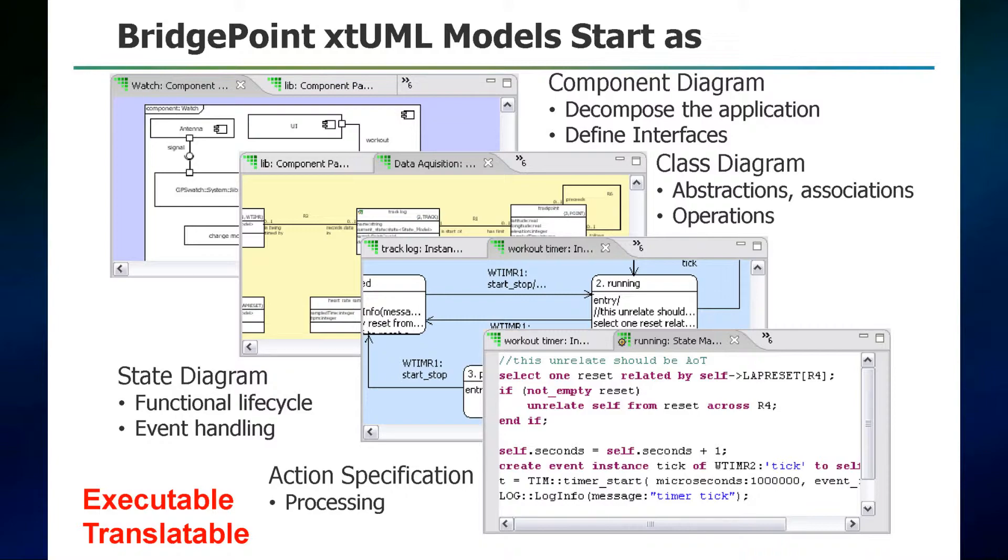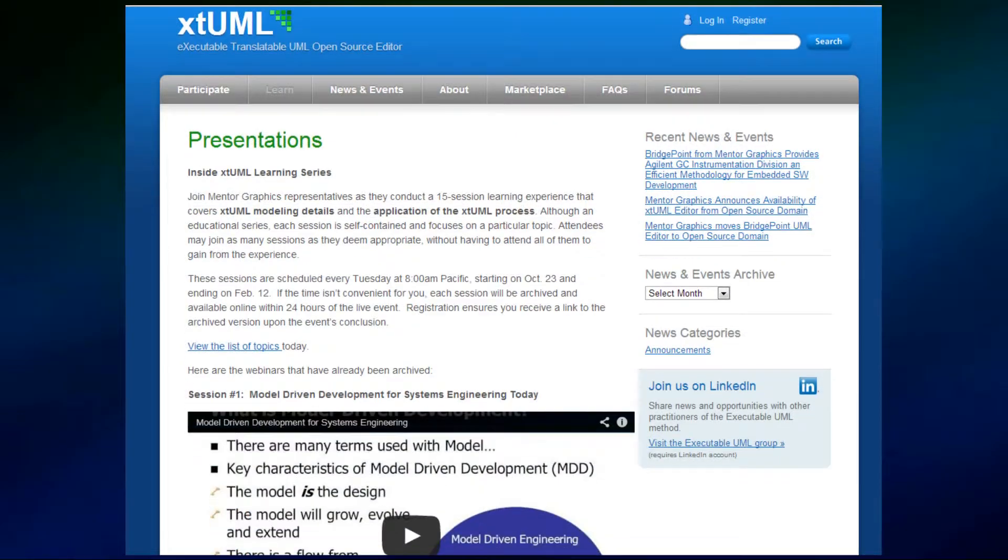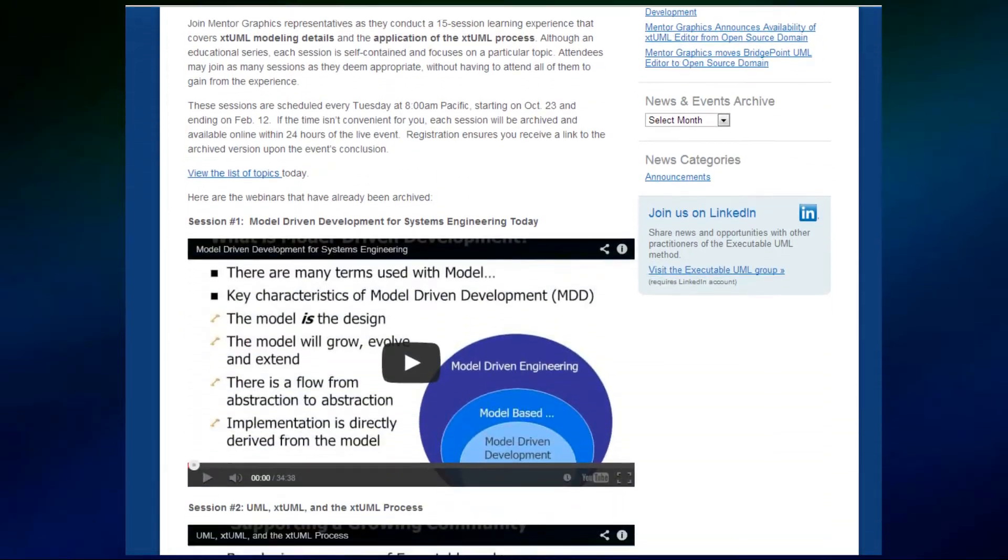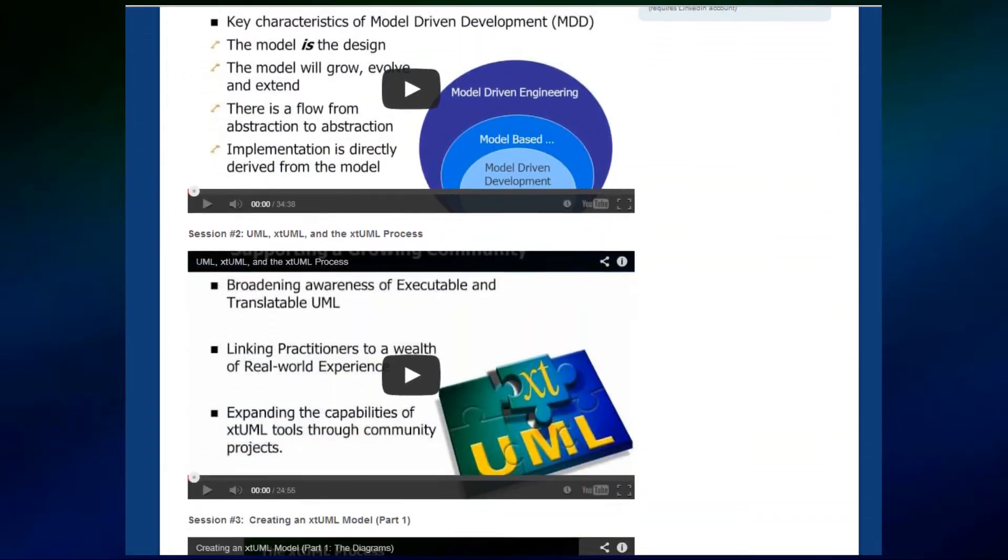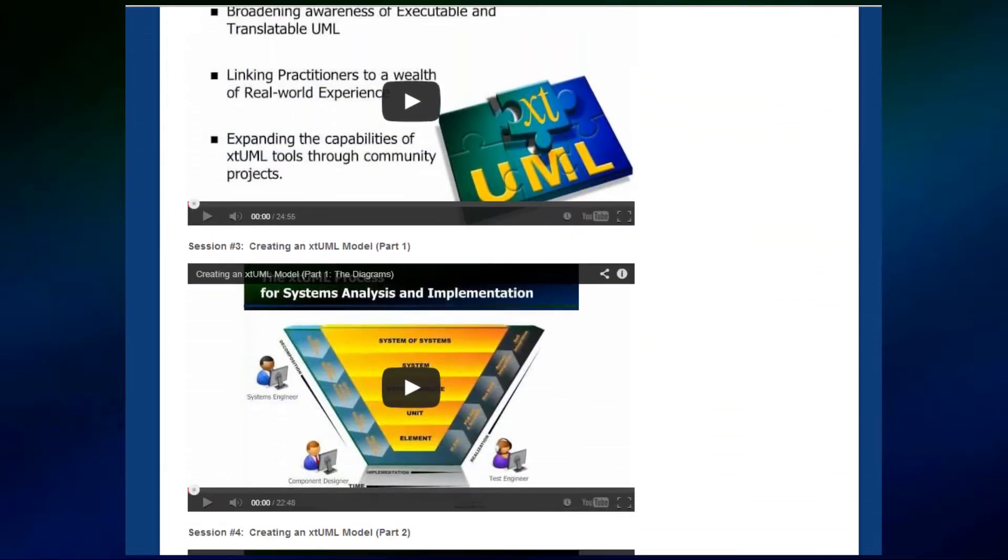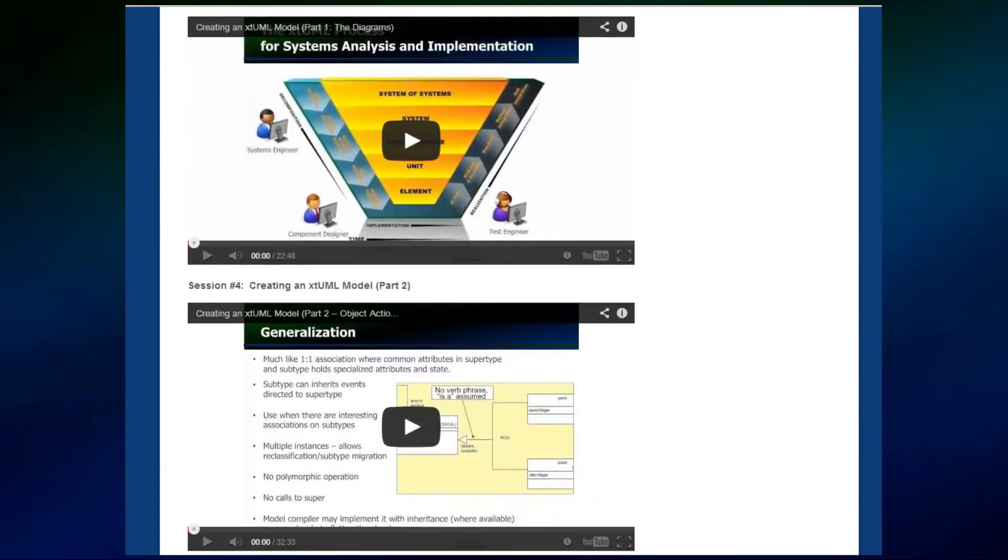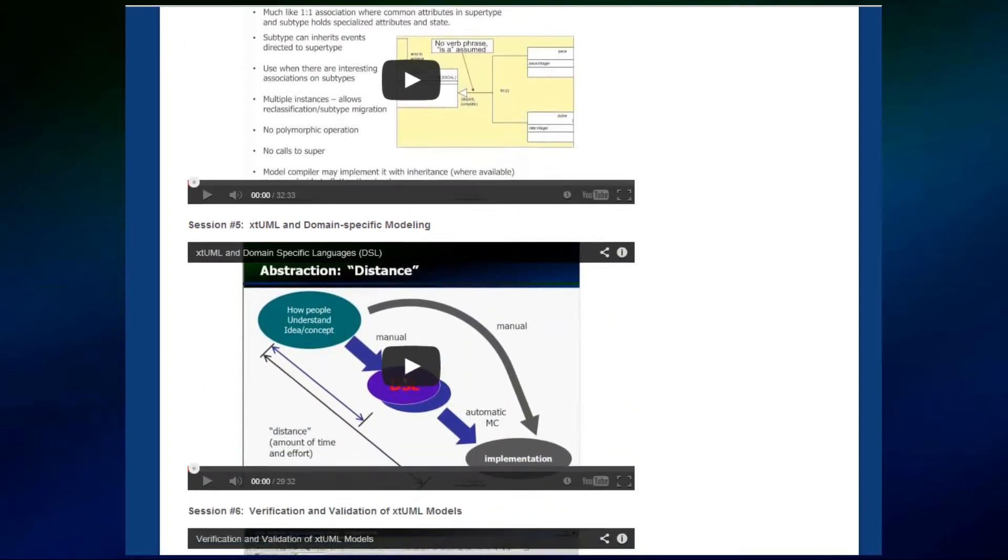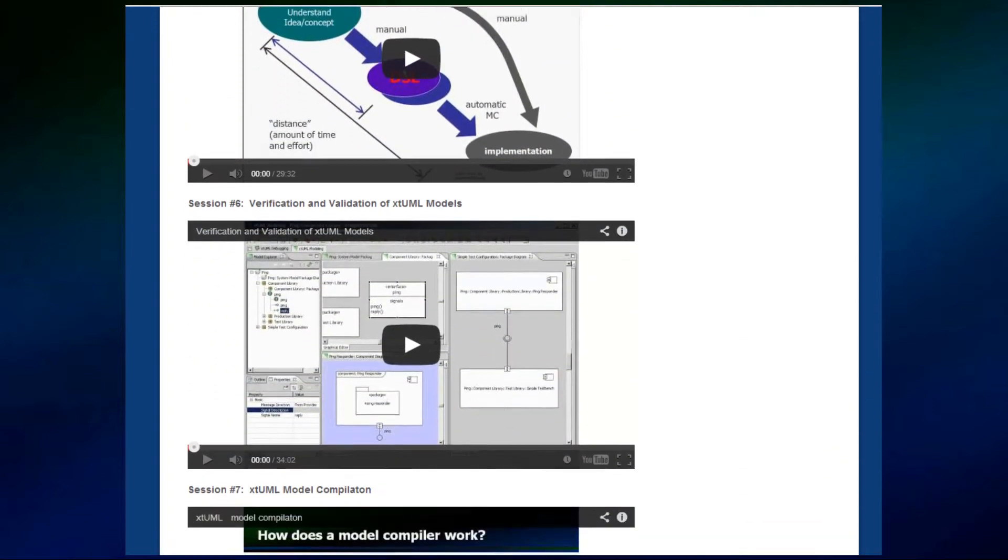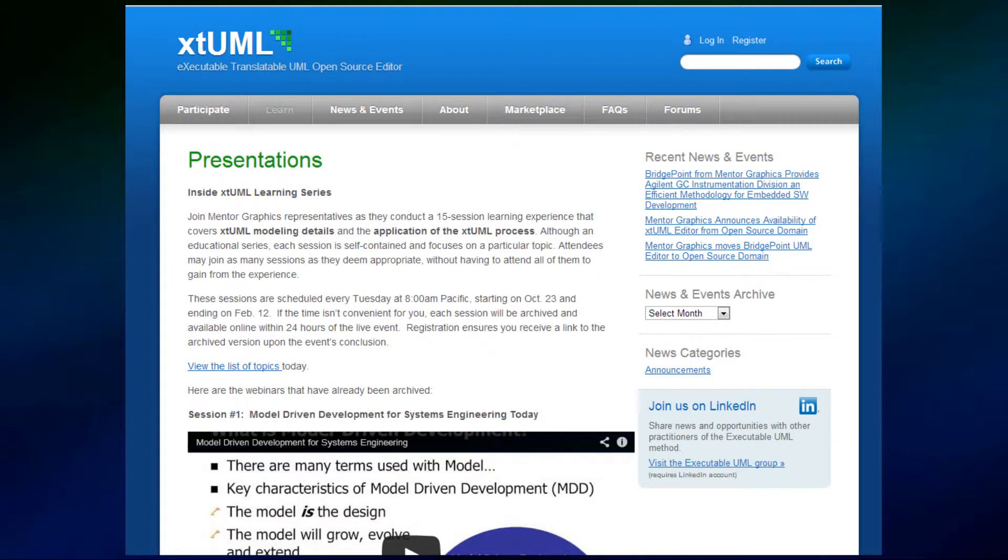If you are unfamiliar with these episodes, I encourage you to visit XTUML.org and under the Learning tab, they are available as part of the XTUML channel contents on YouTube.